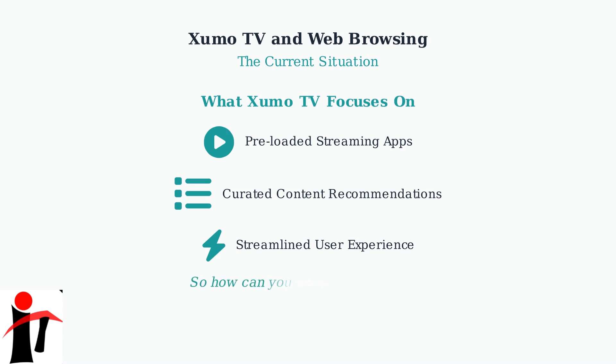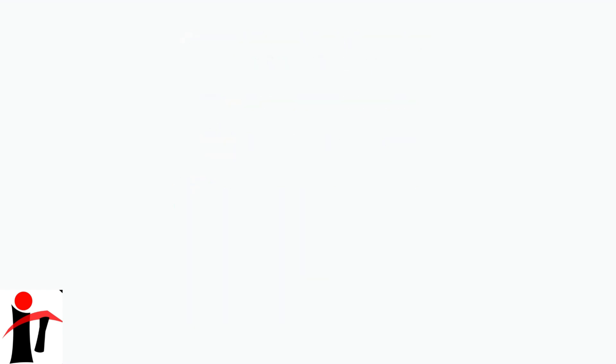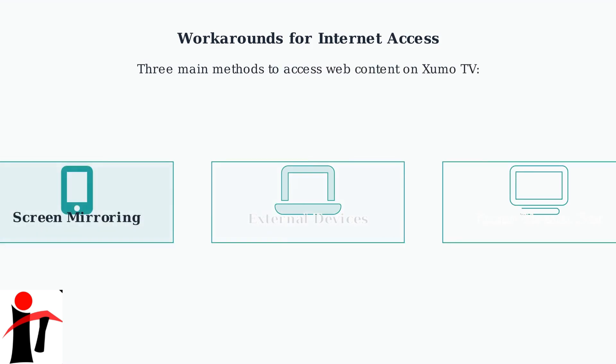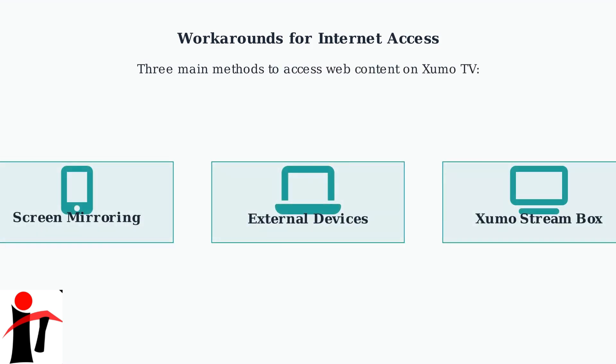So if you need to browse the internet on your Xumo TV, you'll need to use some creative workarounds. There are several methods available to get internet access on your television. Since Xumo TV lacks a native web browser, there are three main workarounds to access internet content on your TV.